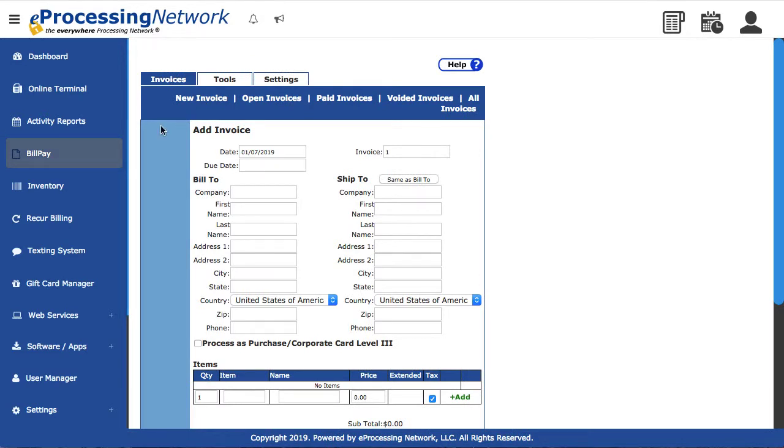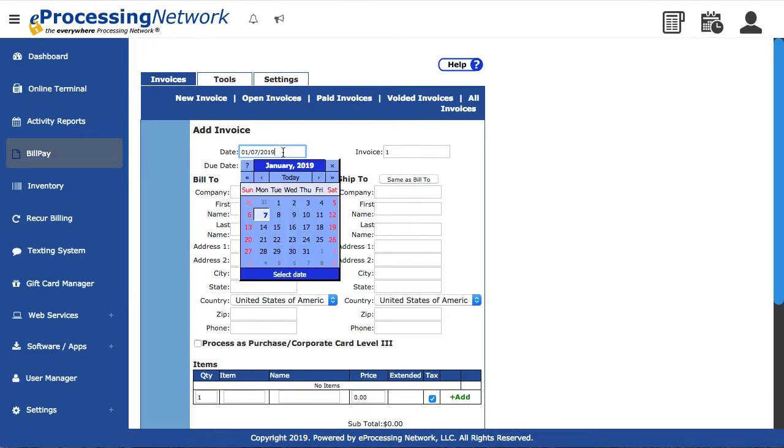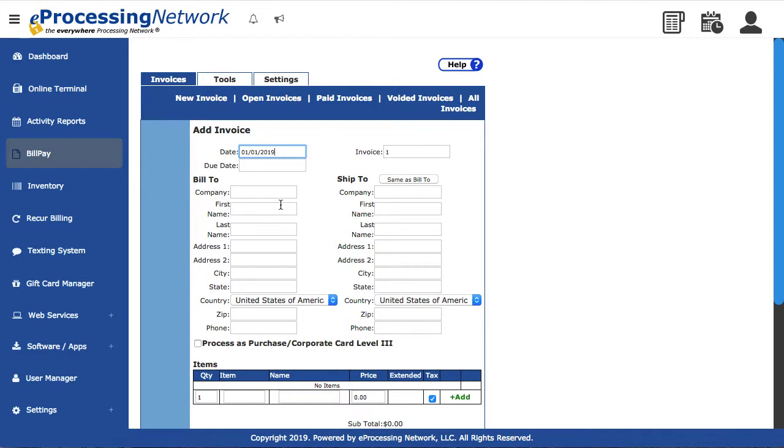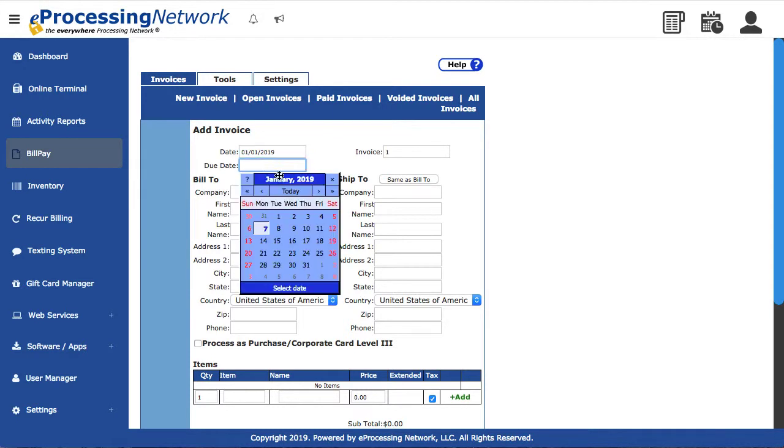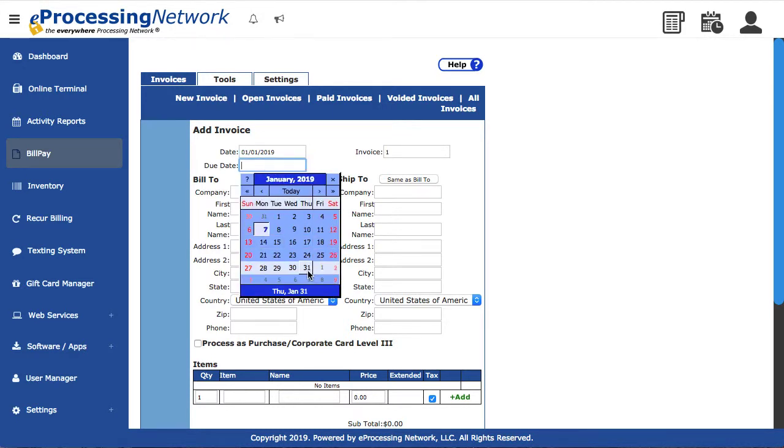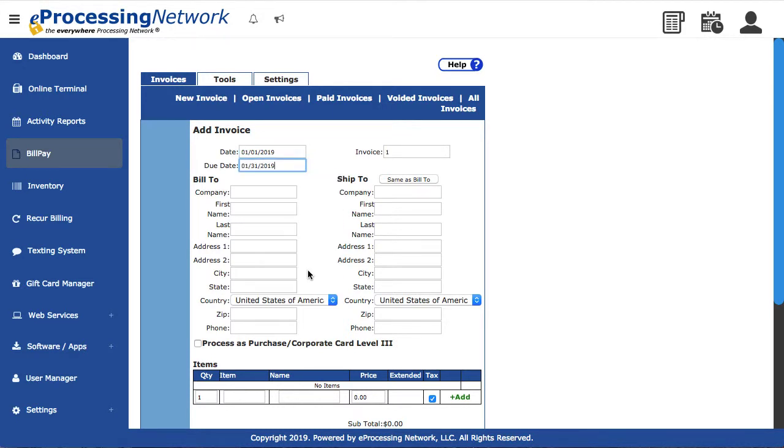The date the invoice will start with is the current day. You may change this to suit when the invoice was actually created. Enter the payment due date. The invoice number will automatically increment for you.